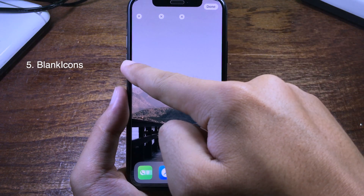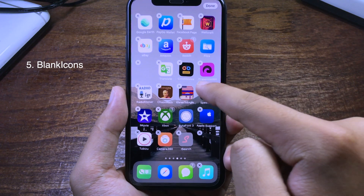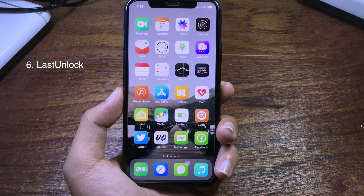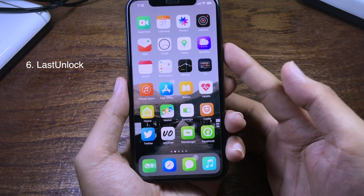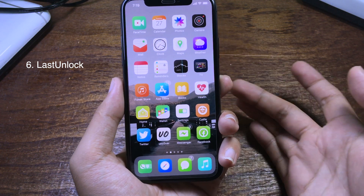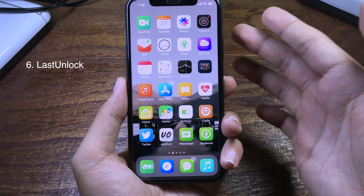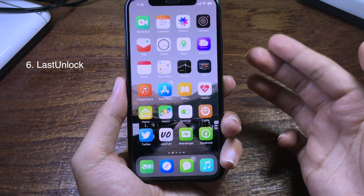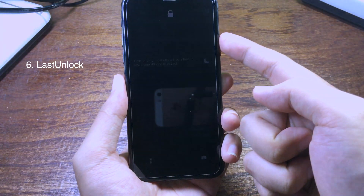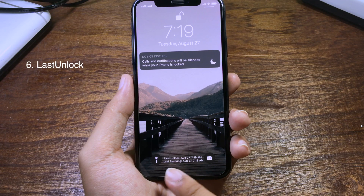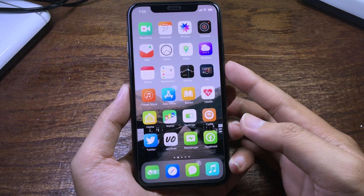This one is a very simple tweak that lets you know the last time that you unlocked your iPhone or the last time that you resprung. It will show the date and time on the lock screen — you can see it at the bottom here.